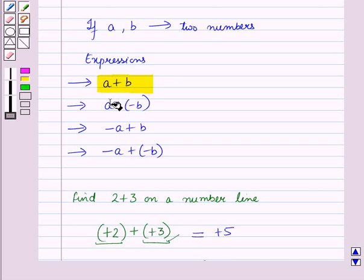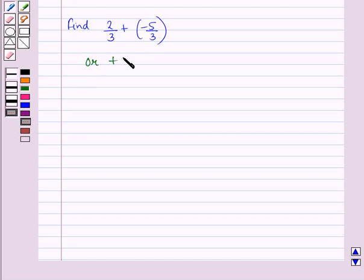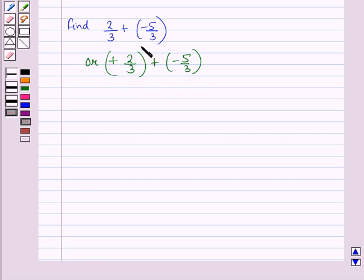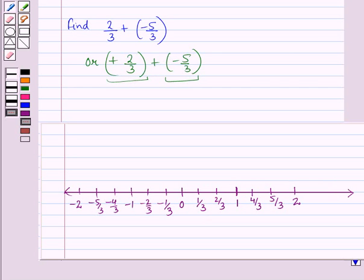Now let us show the second expression on a number line. Consider an example in which we have to find 2/3 plus of minus 5/3 on a number line. We can also write it as plus 2/3 plus of minus 5/3. Here, 2/3 is positive and 5/3 is negative. These two are like fractions with the same denominator 3, so we have drawn a number line in which we have divided each unit into 3 parts, and each part is of length 1/3.